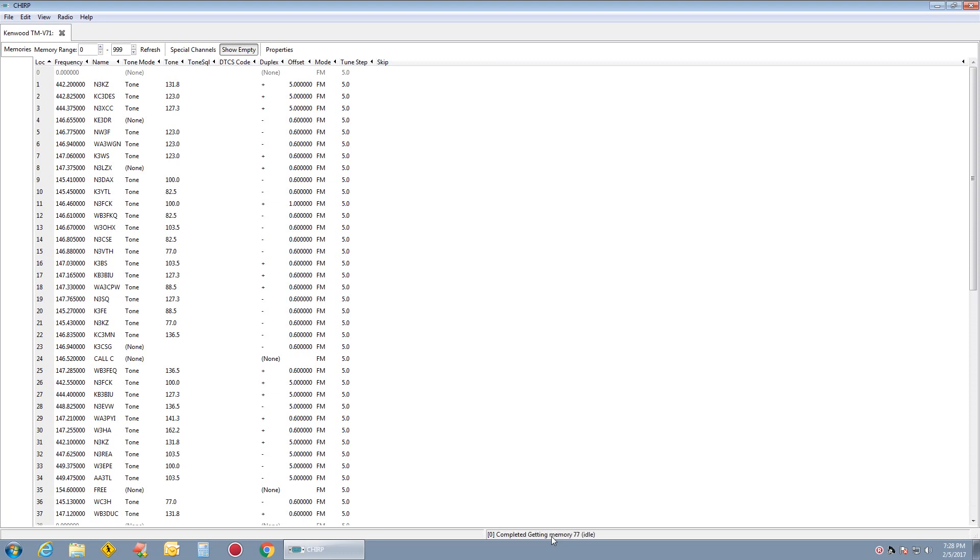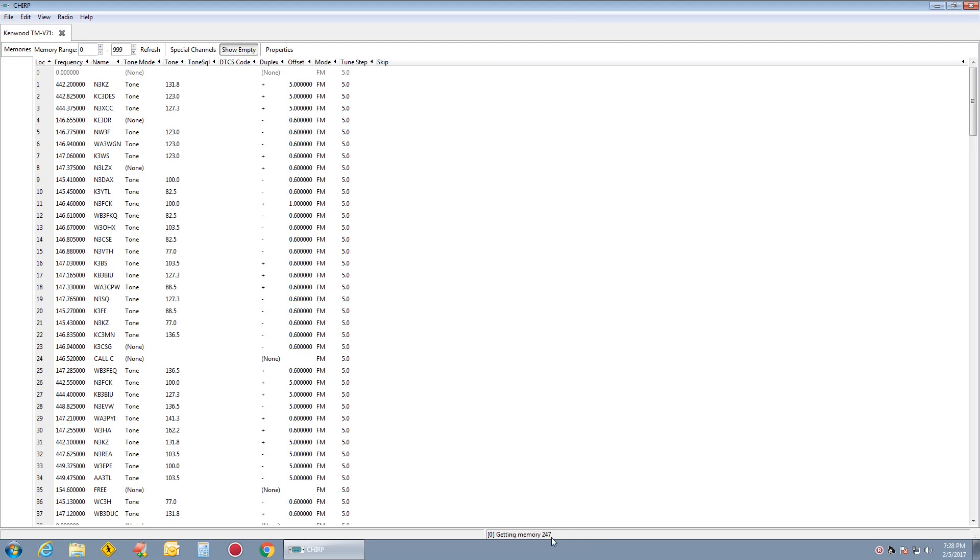Now, one thing about the Kenwood TMV71 with Chirp is it will be live. If you make any changes to this file, it will immediately go to the radio. Remember that. If you change one thing, it will immediately go to the radio.